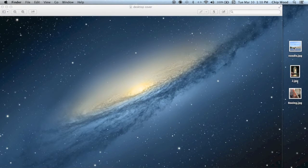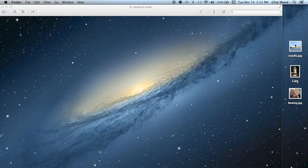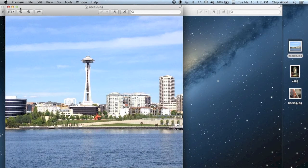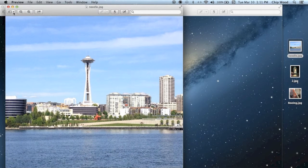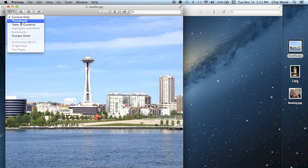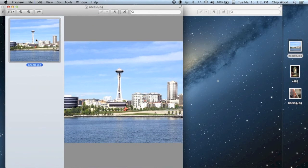Since we're going to align them horizontally, we need to start with the image that is the widest, and that's the Space Needle. Click on the icon in the upper left, scroll to the thumbnail view, click on the thumbnail, and copy it. Command C.